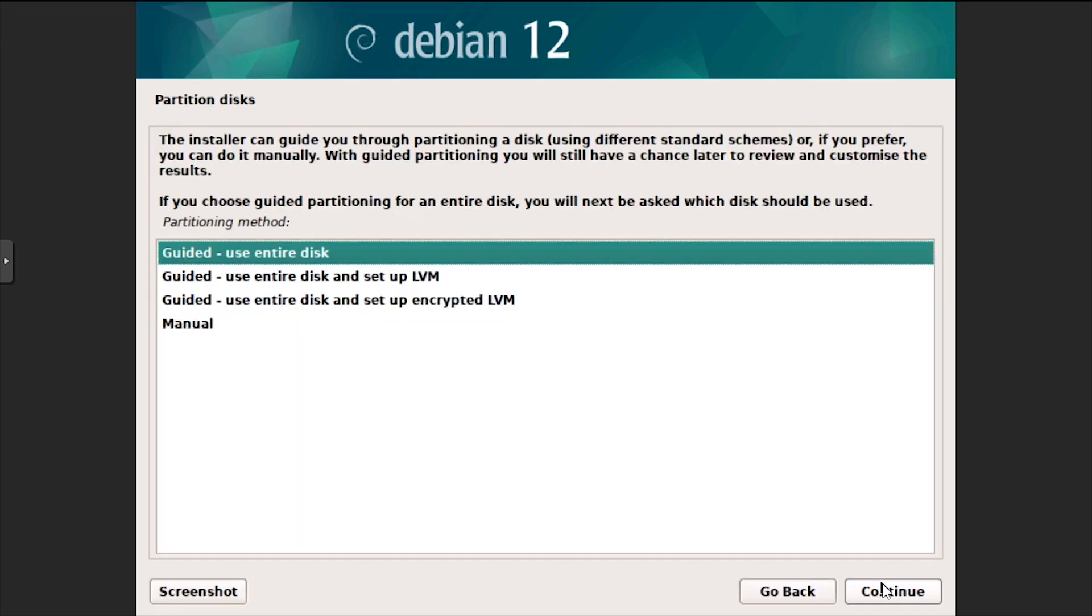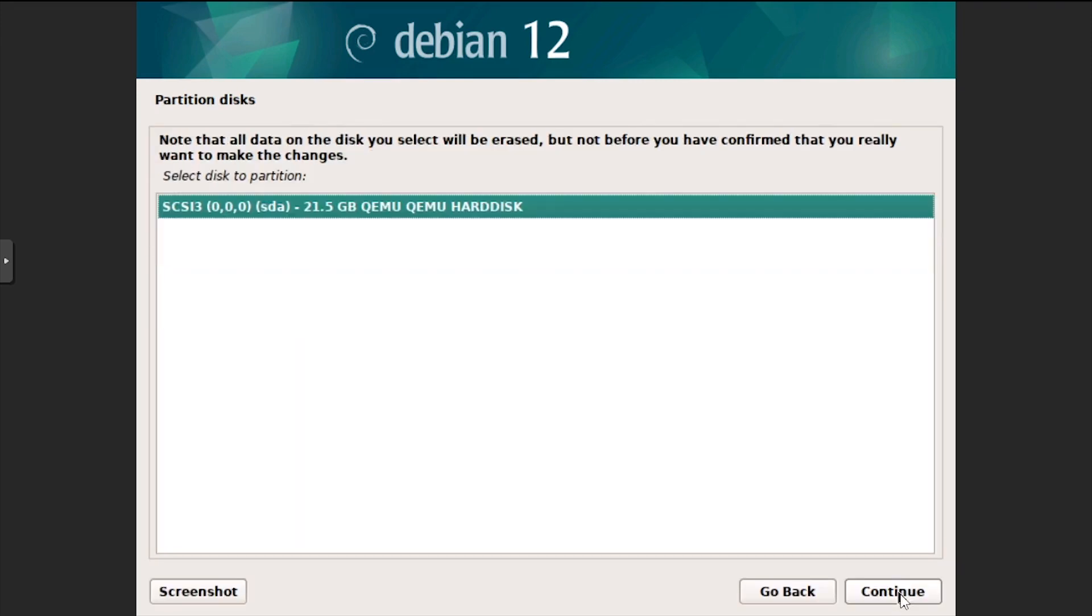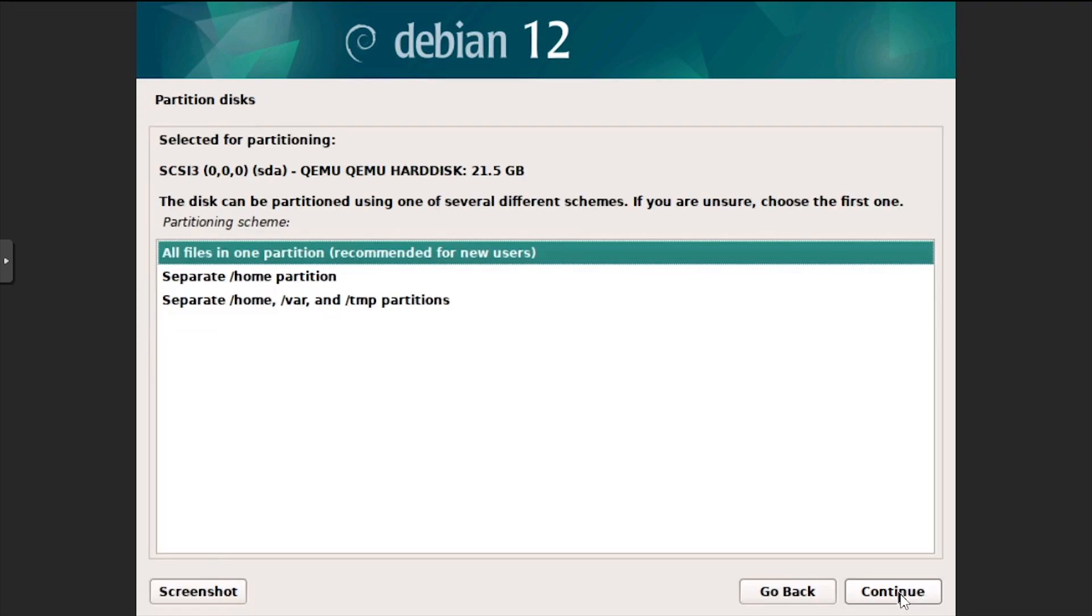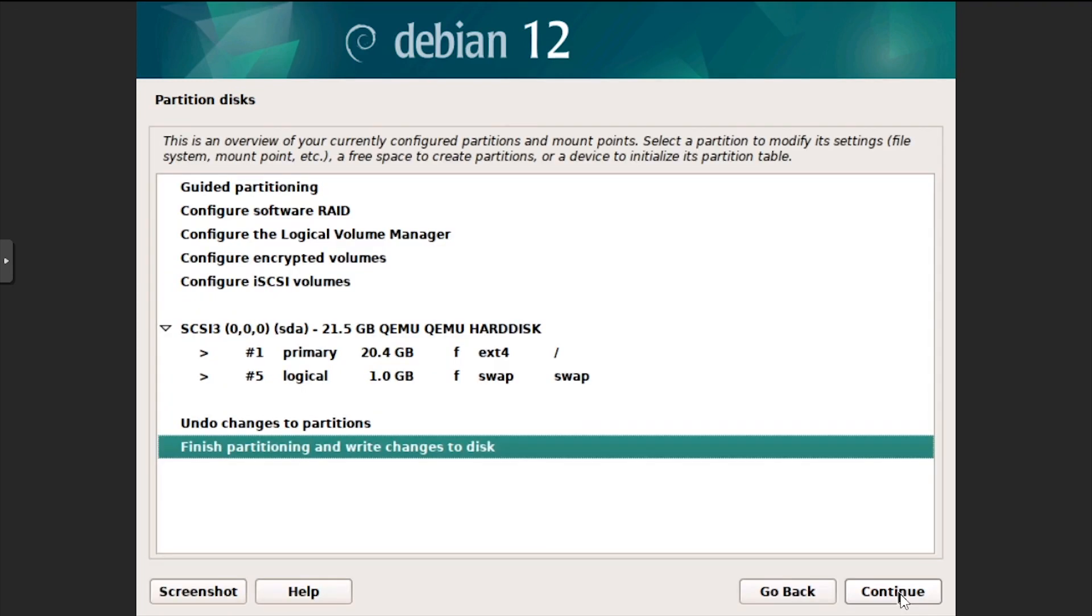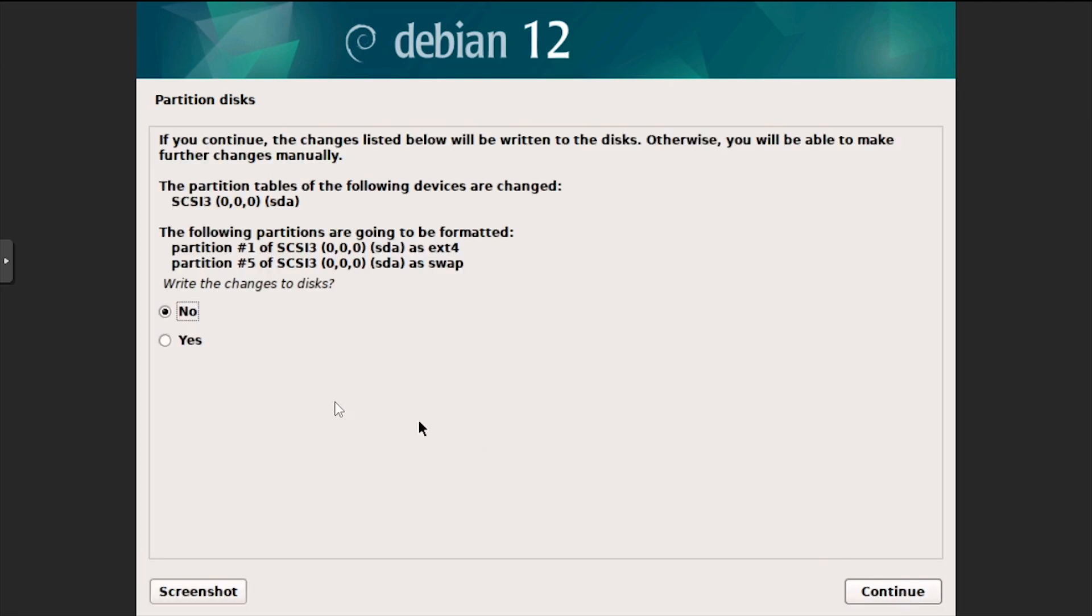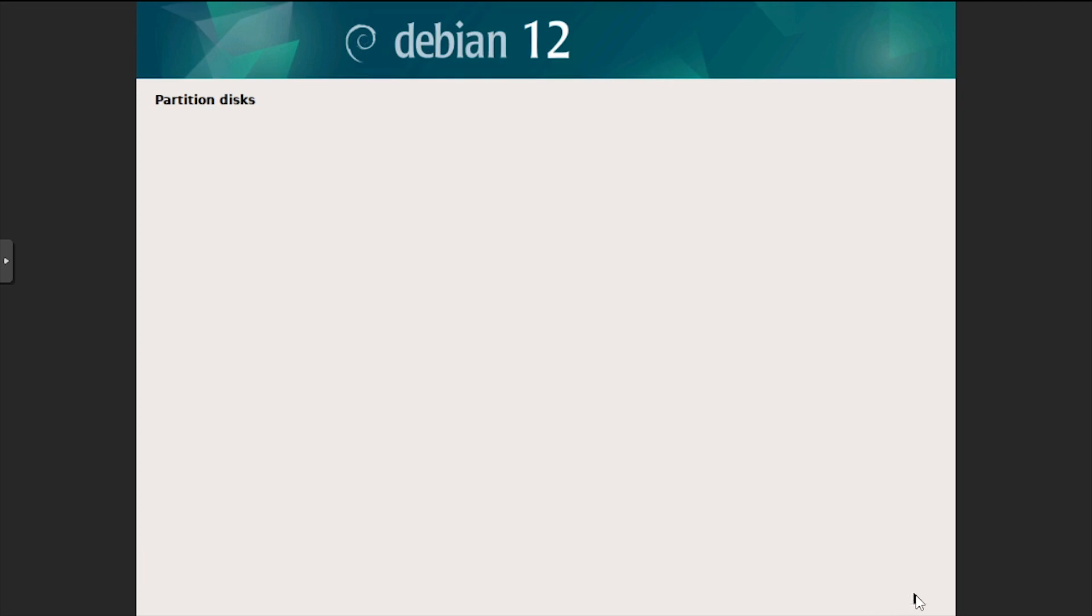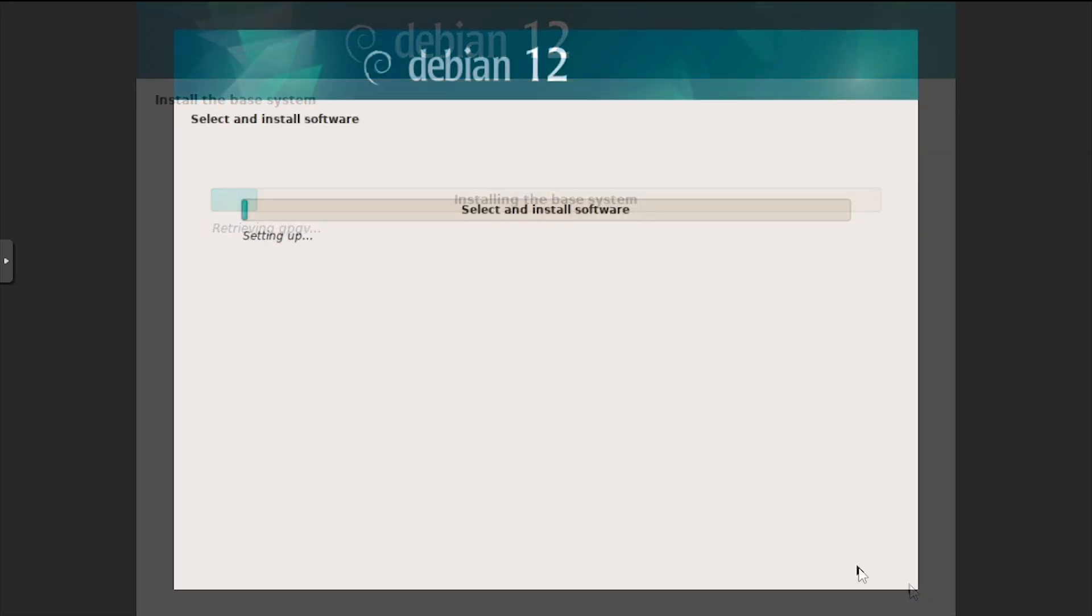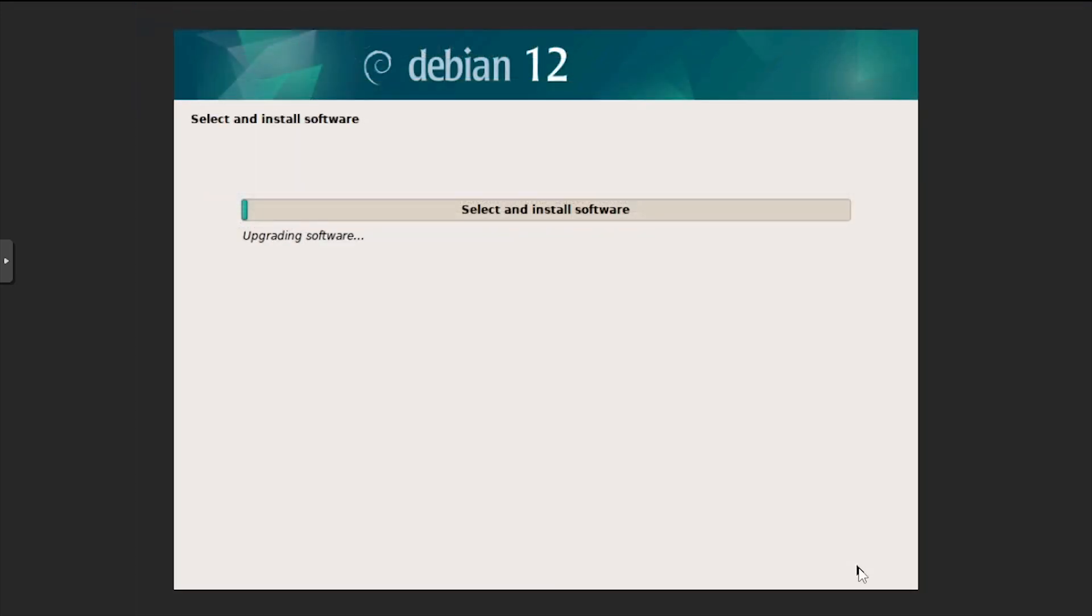Leave the default guided use entire disk option, then select SDA. Select all files in one partition, then finish partitioning and write changes to disk. Select yes to write the changes to disk, then click continue. Wait while the disk is partitioned and base Debian files are copied and installed.